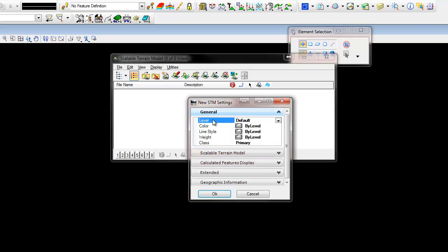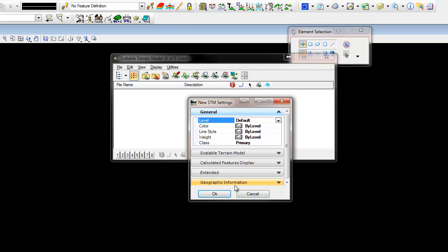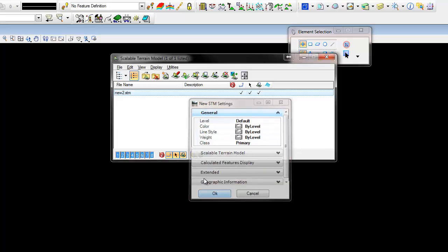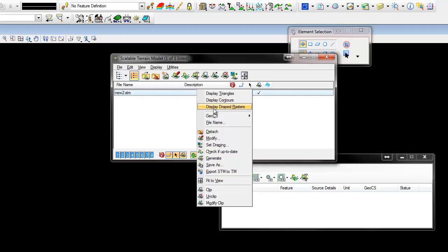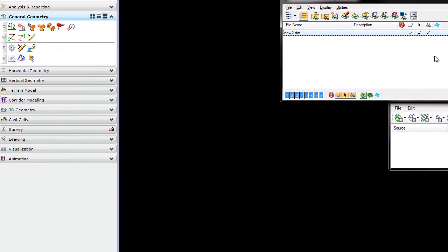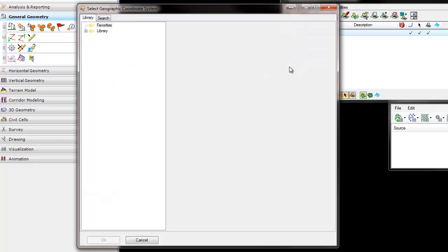You can check your general settings: level, color, and you can set your geographic information from here. Or, once you create it, you can right-click it and select from the library the geographical coordinate system.